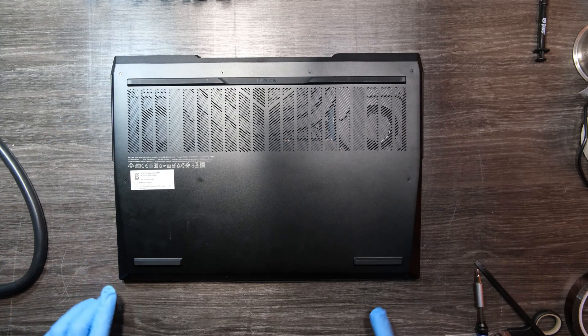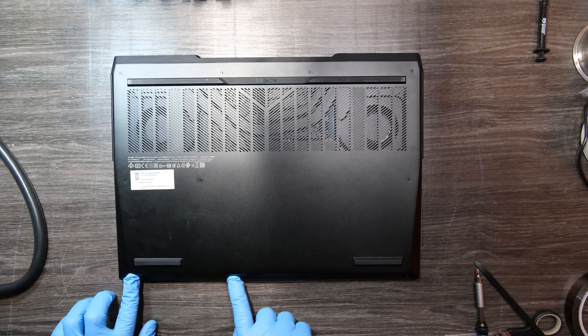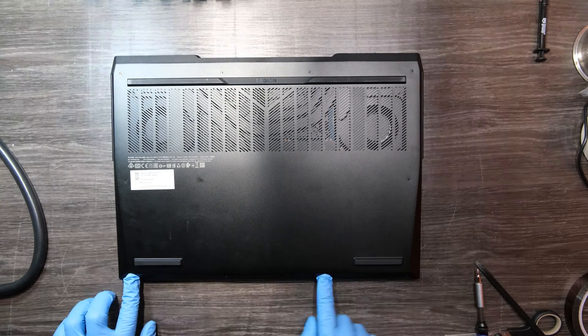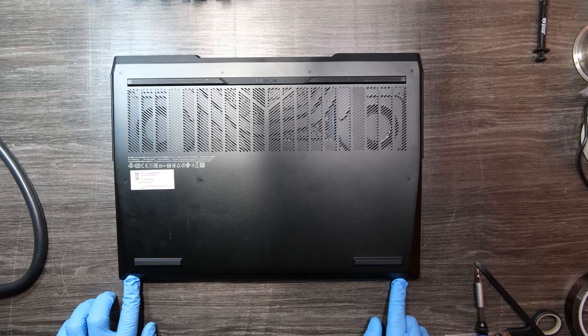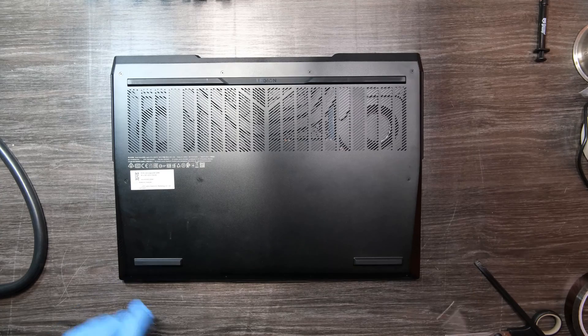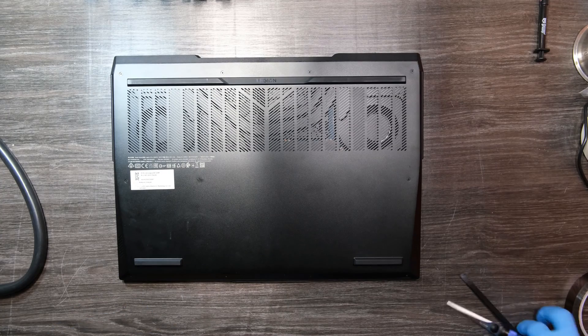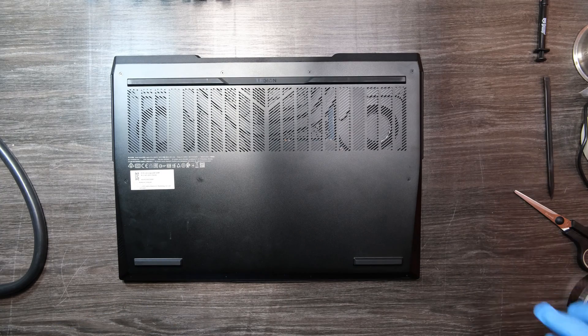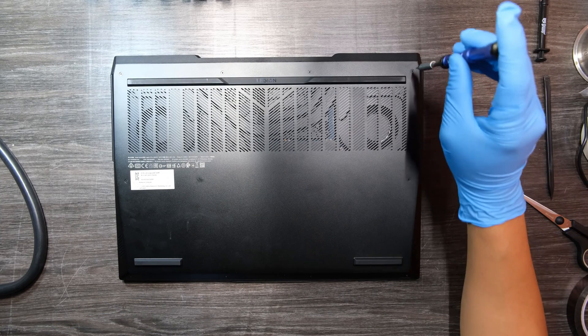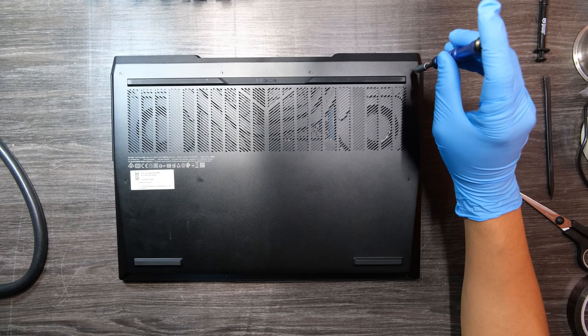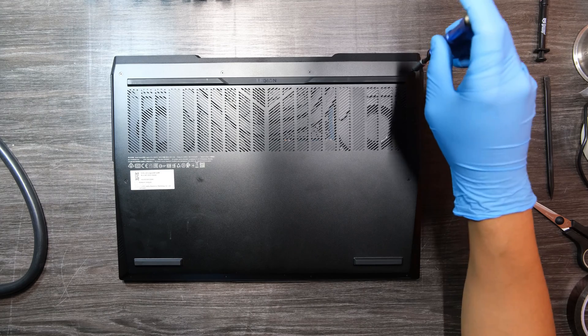We see 10 screws in total on the bottom cover. We need to remove that first, and then we're gonna use plastic tools to pry up this bottom cover.